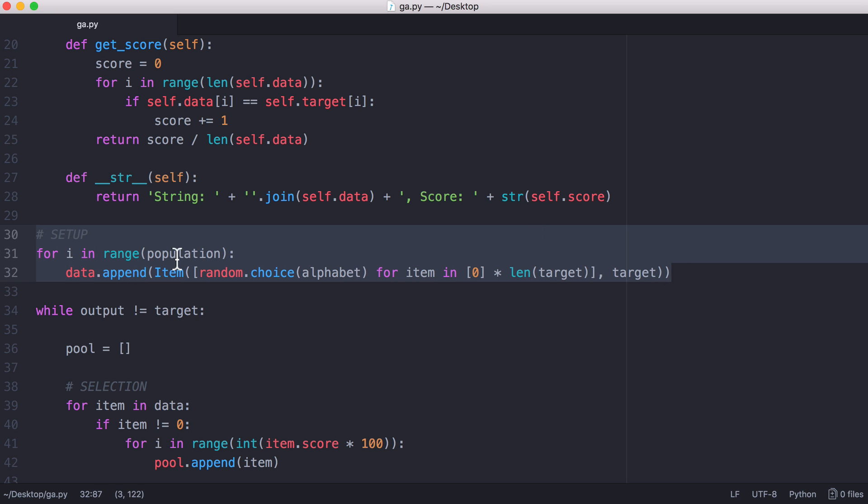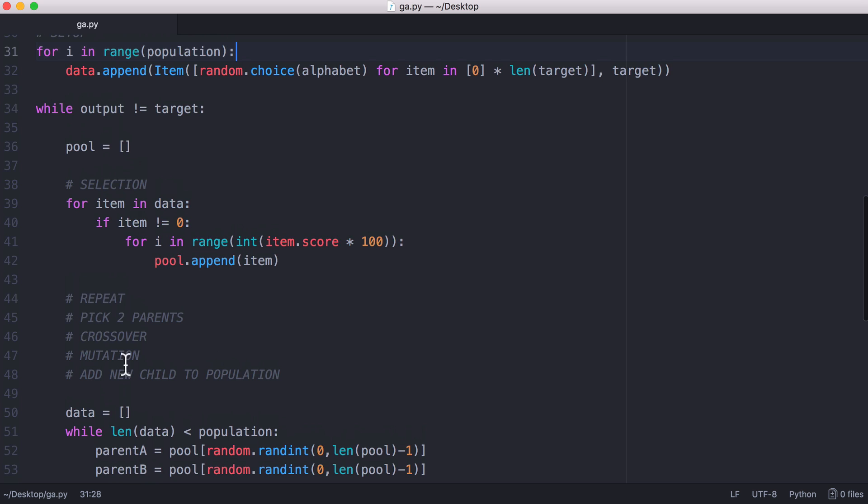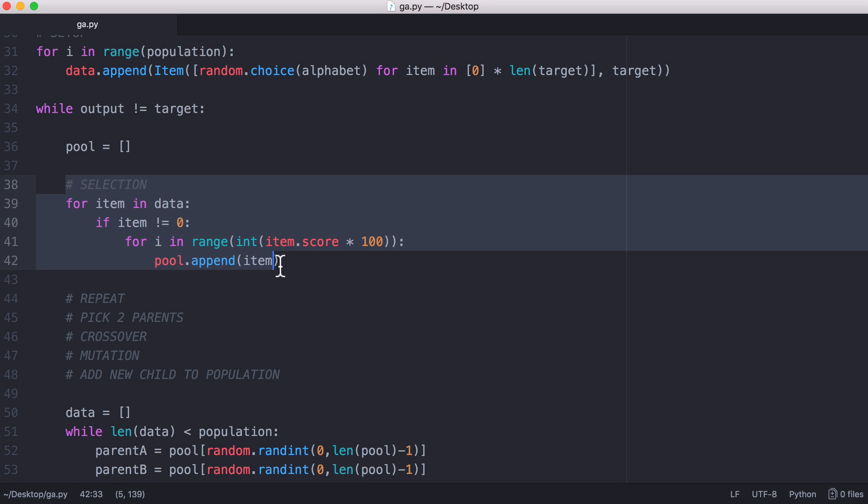To begin we set up our population by creating 200 random strings, and then we run a while loop. Essentially we run this loop until we get our target result. The first thing we do in the loop is our selection, that's where we select the top 10% of our strings.